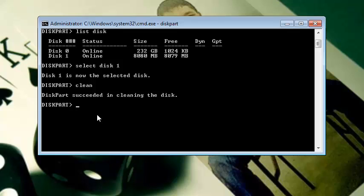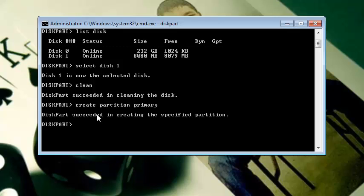After that, type create partition primary and then hit Enter. And then it will say DiskPart succeeded in creating the specified partition.